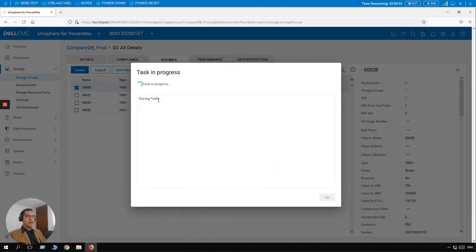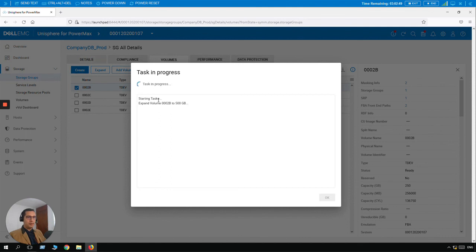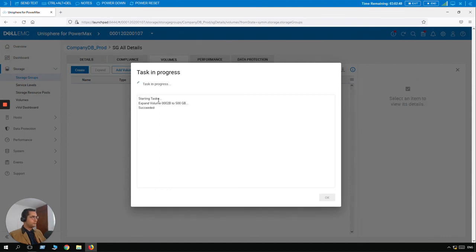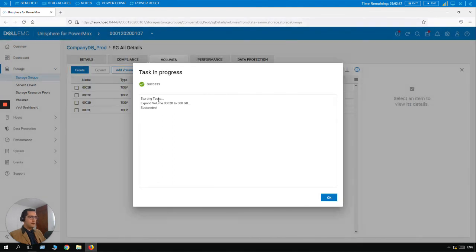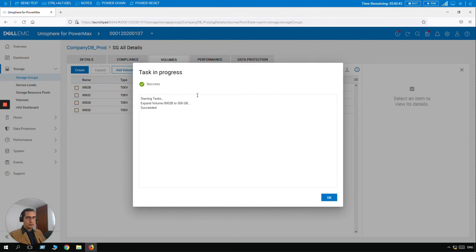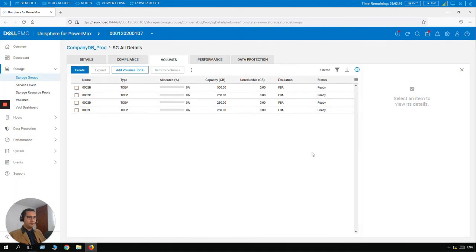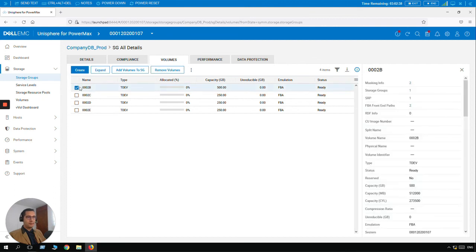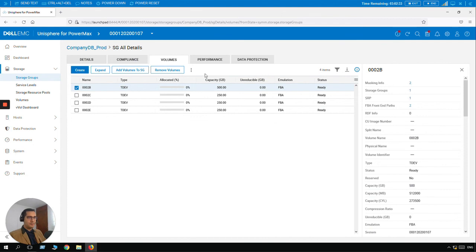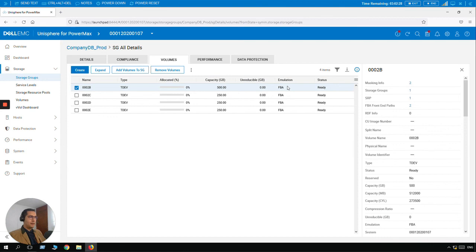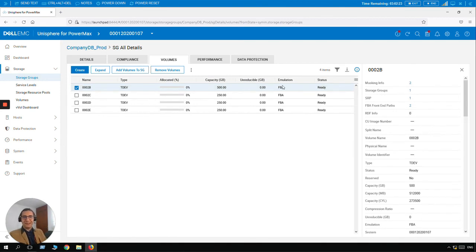The task is in progress. So the Unisphere interface is really intuitive. So we can see everything is under control. Click on Okay. And now it's reflected. And this Unisphere version is reflecting the changes instantaneously. So here we have our expanded volume. This is it for this video. Thank you so much.